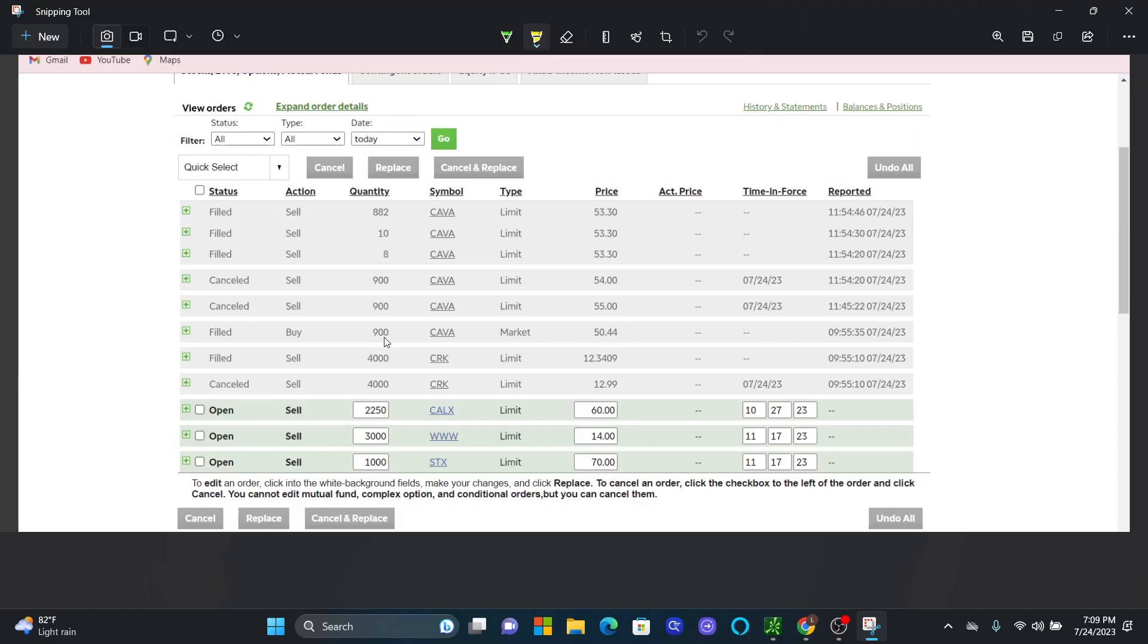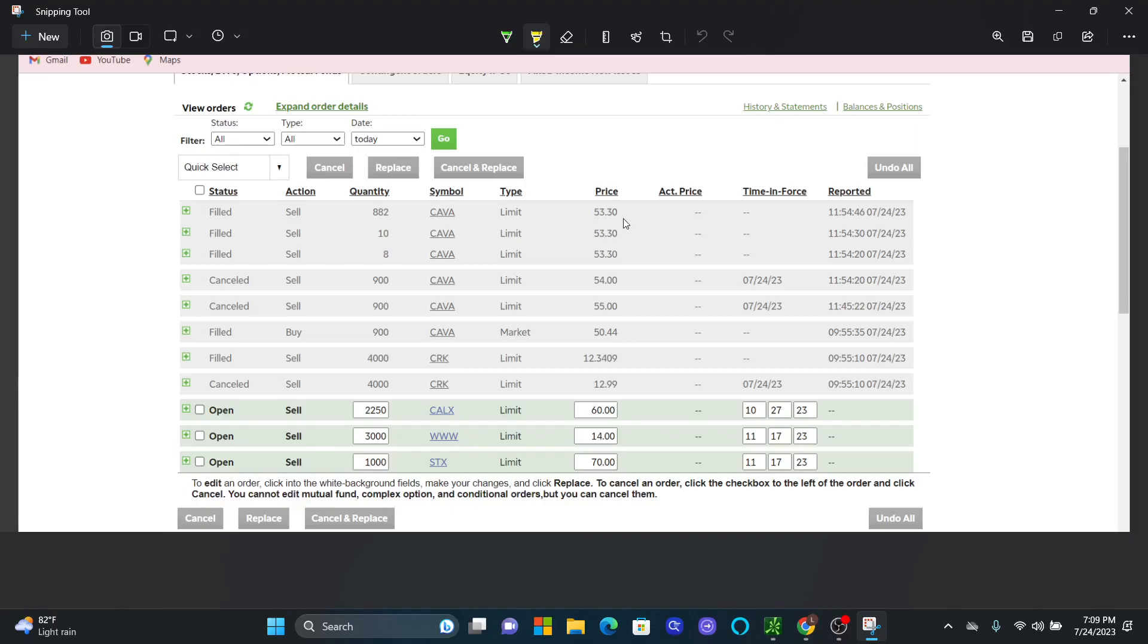We bought 900 shares, and we actually decided to take profit. We had an initial take profit line around $55, then we said no, let's do $54. Well, we eventually decided that it moved so hard, so quick, we want to go ahead and cash out and move on. So we actually decided to take profit at $53.30.